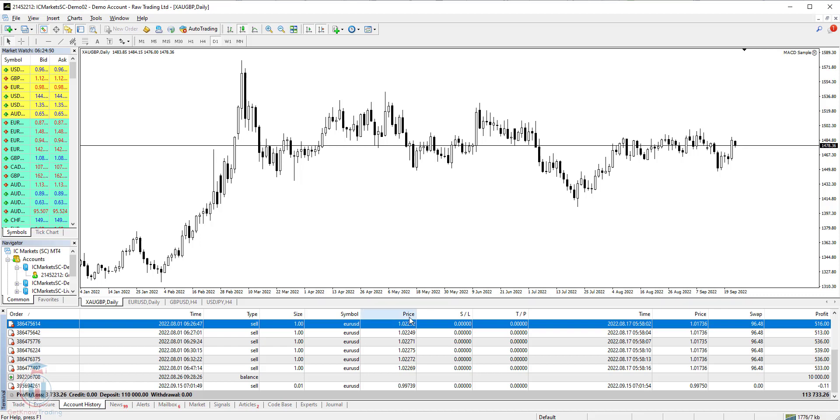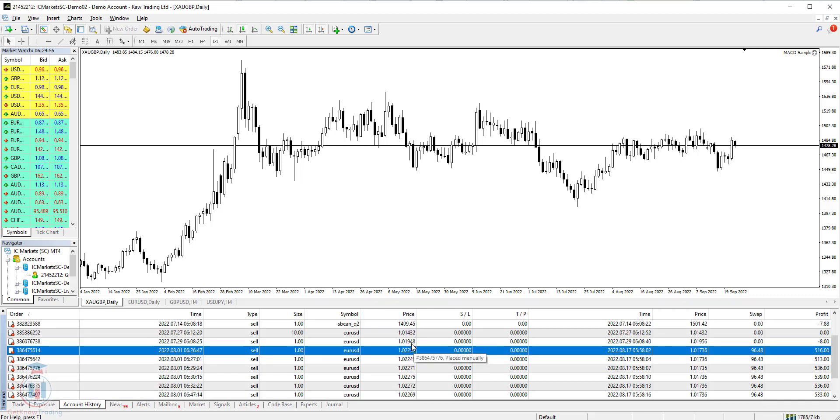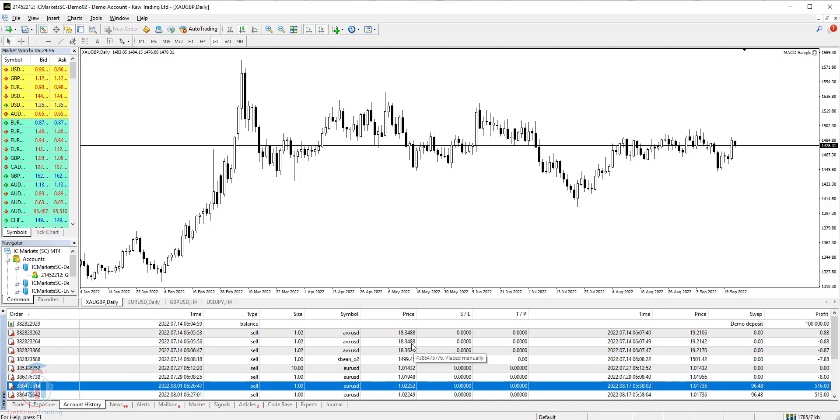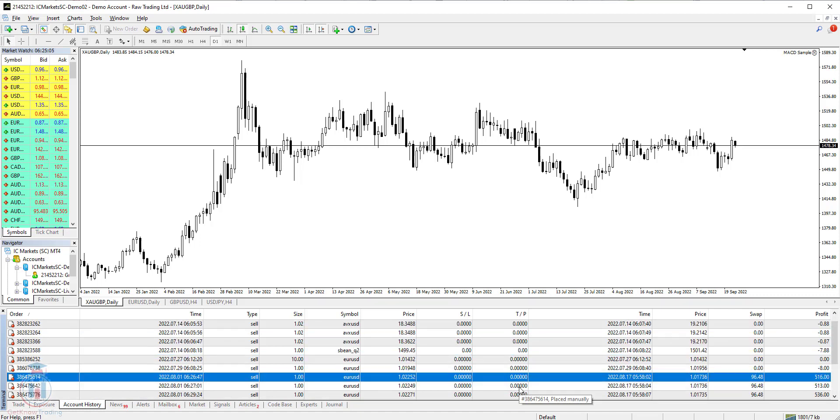Then you have price column. Price represents the price at which you have opened the order. Stop loss is self-explanatory. Take profit same way. So it is the price you have closed the trade.